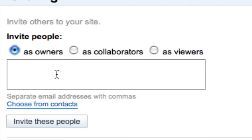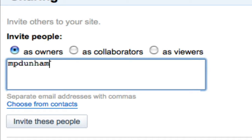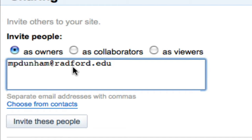I'm just going to go ahead and invite someone as an owner so they can do all those things I mentioned. In this box, I'm going to type in the email address of the person I want to invite. You can type in multiple email addresses and separate them by commas if you'd like.